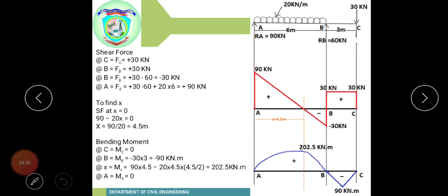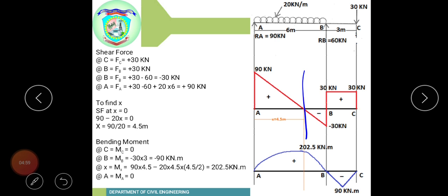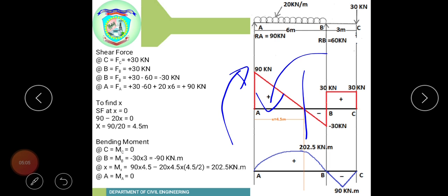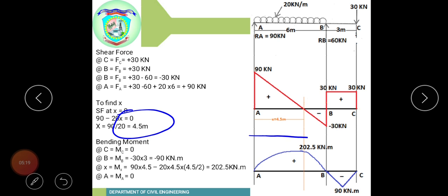To find the distance x where shear force equals zero in the AB span: starting from A, the shear force is 90 kN clockwise (positive) minus 20x from the UDL (anti-clockwise, negative). Setting 90 minus 20x equal to zero gives x equals 90 divided by 20 equals 4.5 meters. The remaining distance from x to B is 6 minus 4.5 equals 1.5 meters.